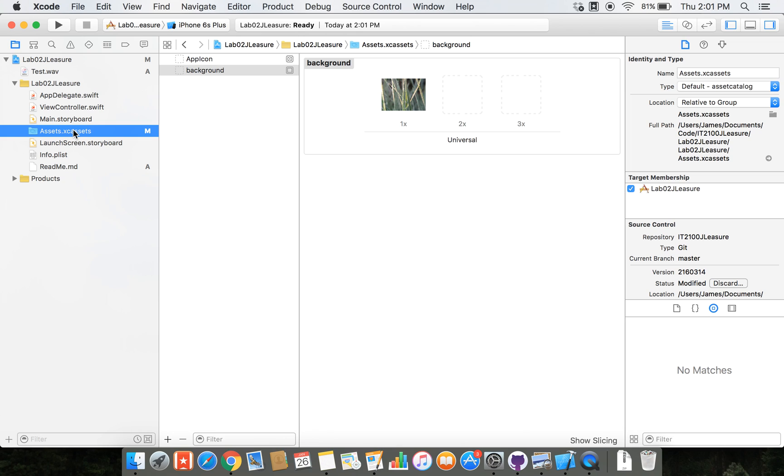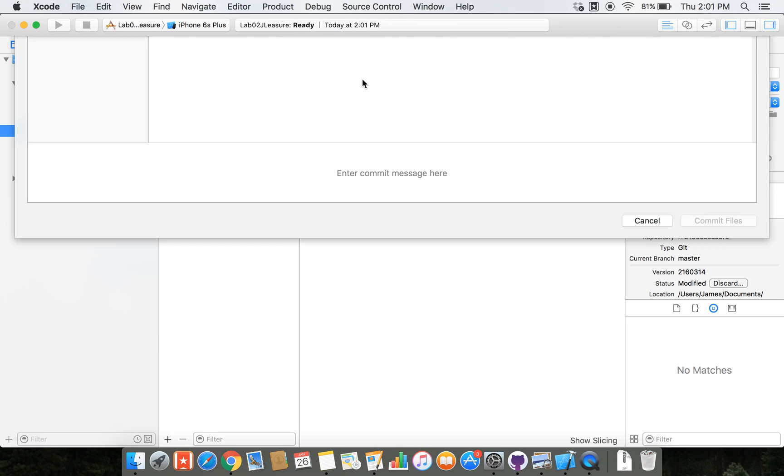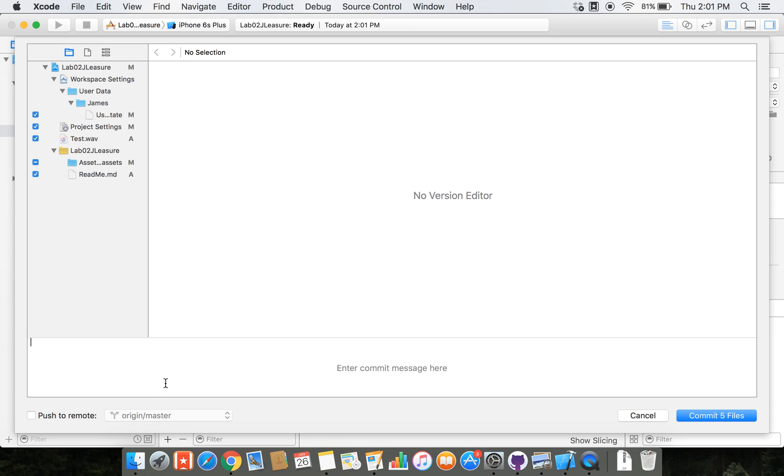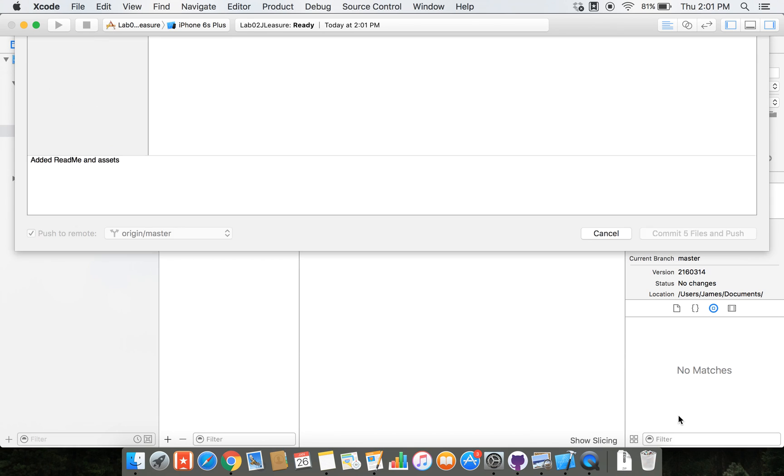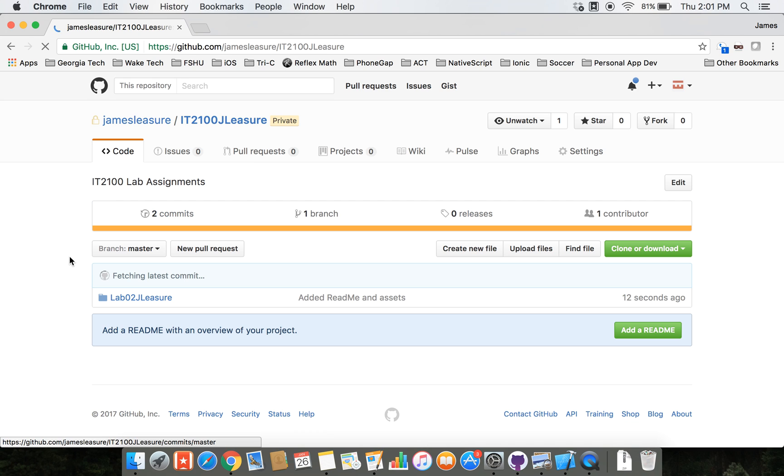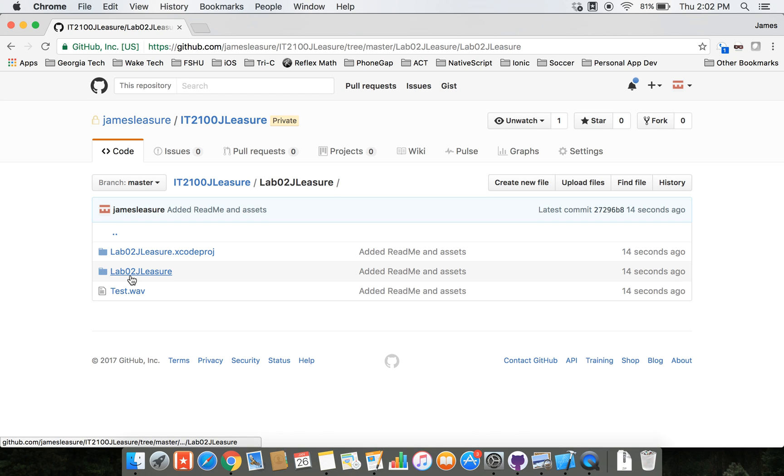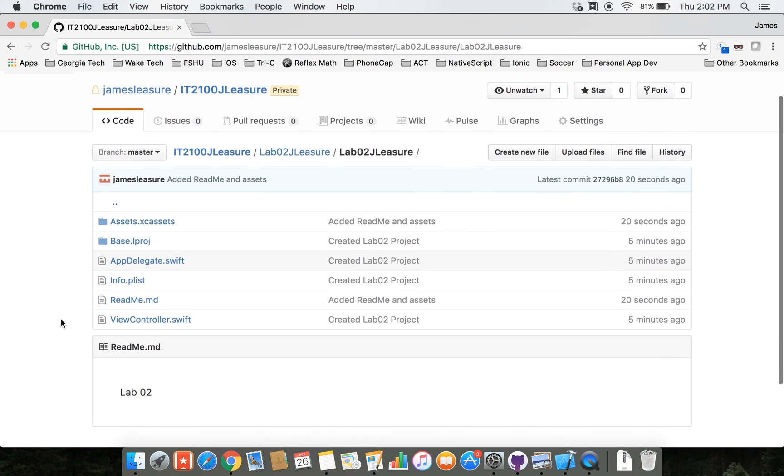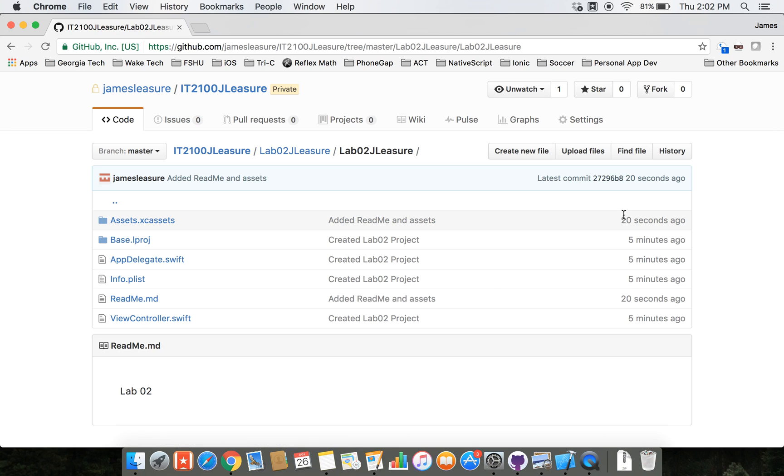So now let's go ahead and commit it. And you can see what's been modified there, what's been added. So let's say, added greetme and assets. And let's push it. And then let's go back to the website. And now you can see it's uploaded the WAV file there 14 seconds ago. And you can see it's added the readme file. And it's modified the assets file.